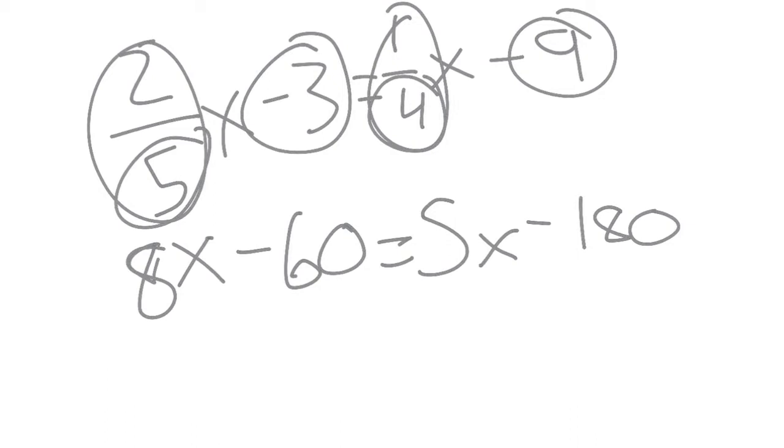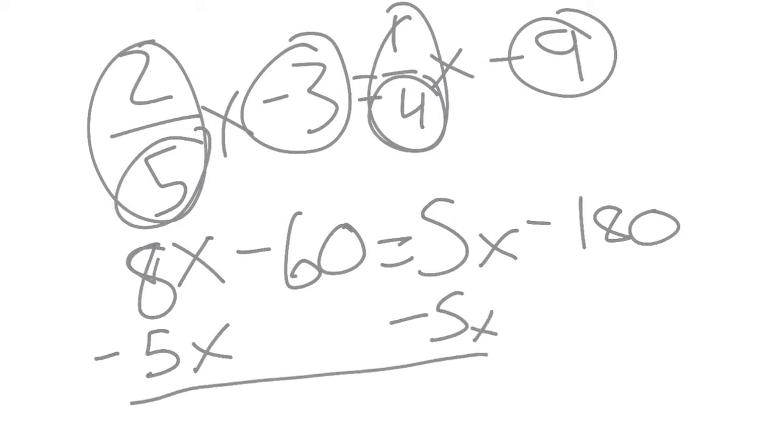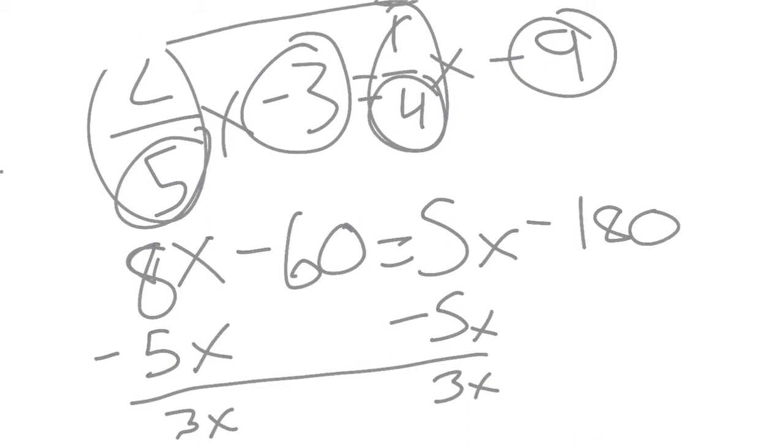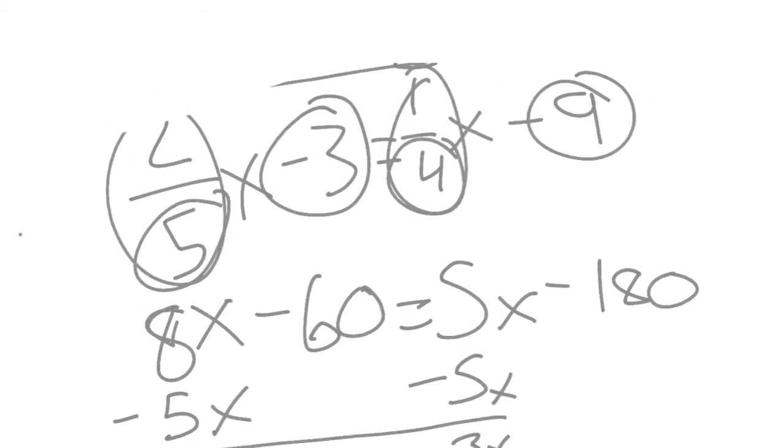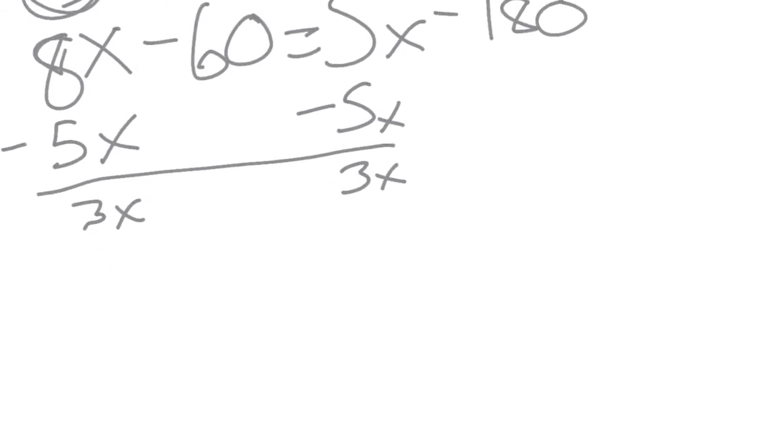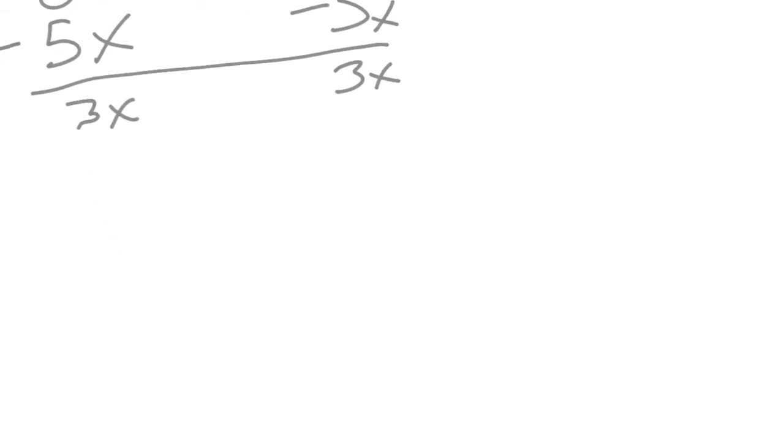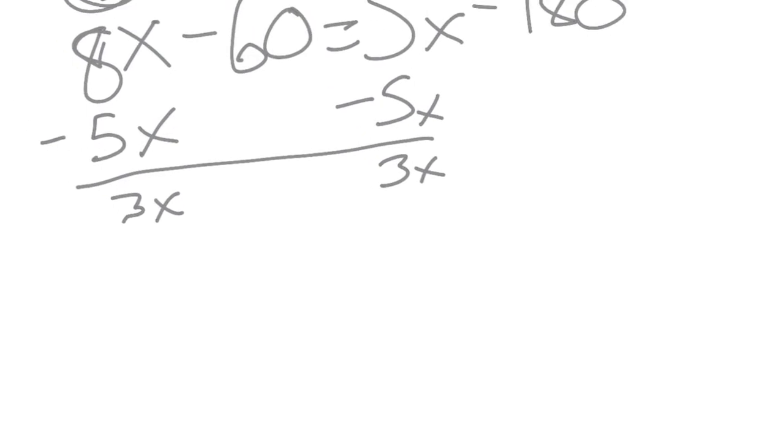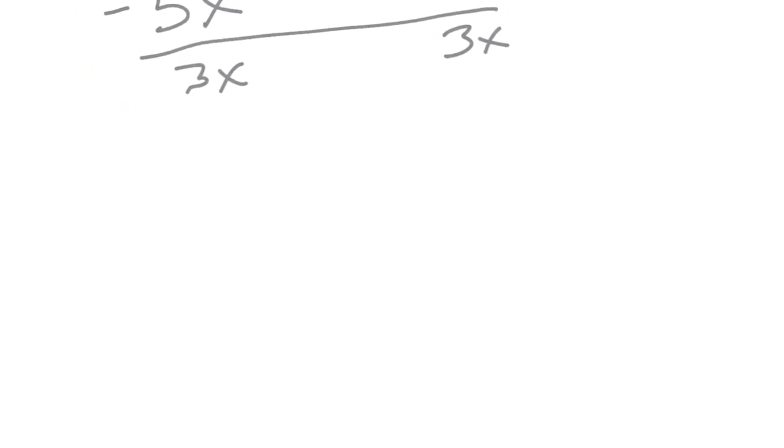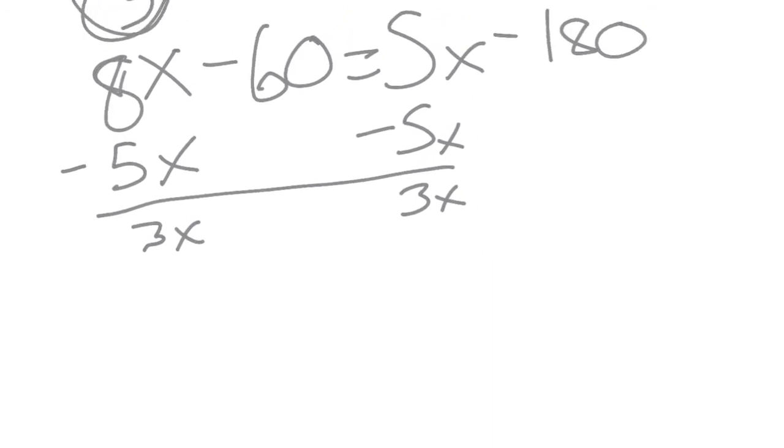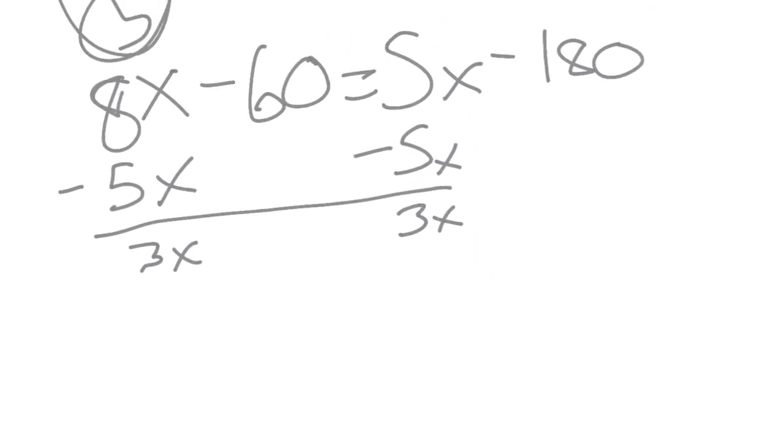And then you want to minus 5x because it's the smaller one so you get 3x. That should be zeroed out.